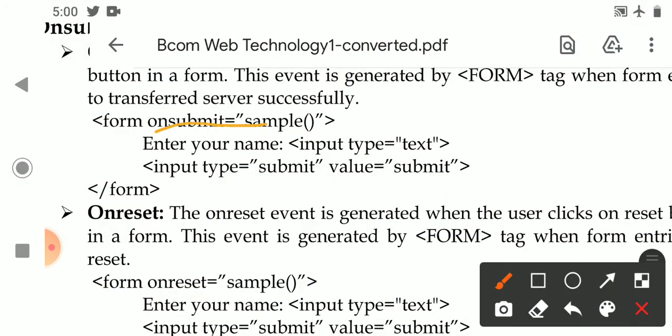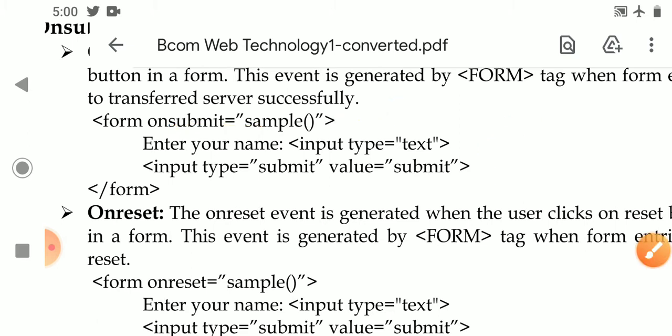For example: on the form tag we write onsubmit equal to a sample JavaScript function. Inside the form we have 'Enter your name' as a text input (input type equal to text) and a submit button (input type equal to submit). When the submit button is clicked, the data is sent to the server and the sample JavaScript function is executed.